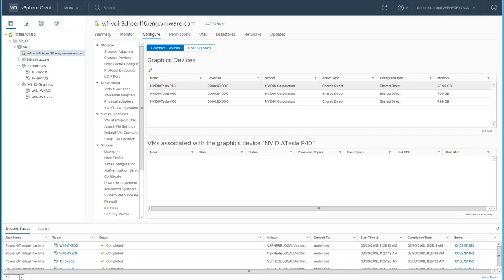Welcome to the VMware vSphere 6.7 feature demonstration. In this video, we will demonstrate the virtualization of GPU capabilities leveraging NVIDIA Grid.